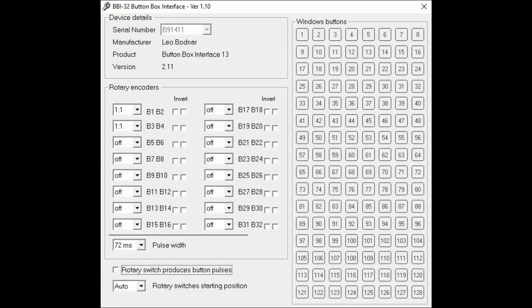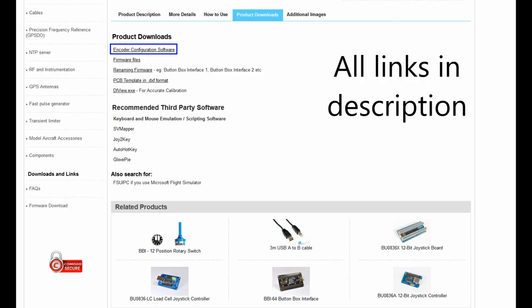Now we need to download the interface program for the card, because it has to be able to detect that some of the inputs come from an encoder. You can download the encoder configuration software for free in the product download page for the card.